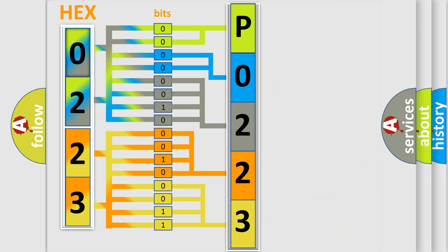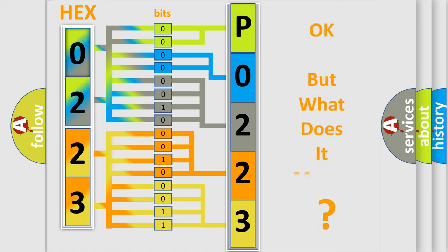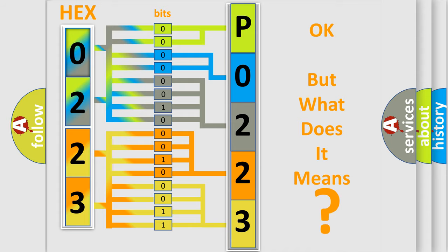A single byte conceals 256 possible combinations. We now know in what way the diagnostic tool translates the received information into a more comprehensible format. The number itself does not make sense to us if we cannot assign information about what it actually expresses.